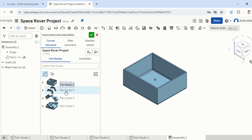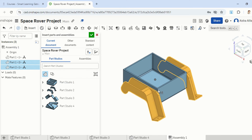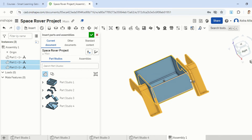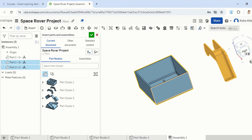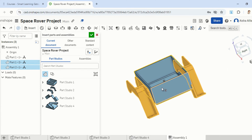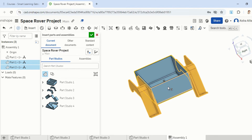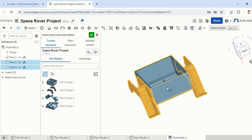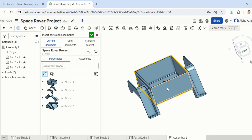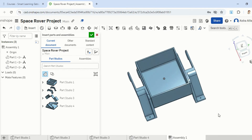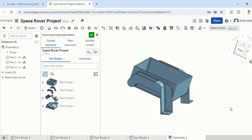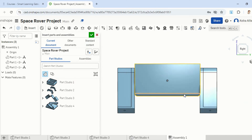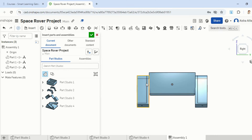Next, we're going to move on to part Studio 2. Click on that, drag it, and just rotate the shape so that you're looking at the right side. You can place it as you can see here — the shape is exactly in between the two.